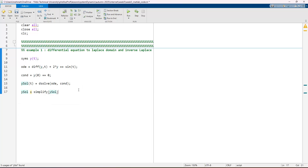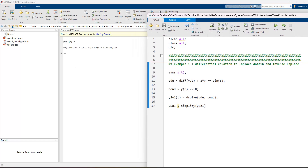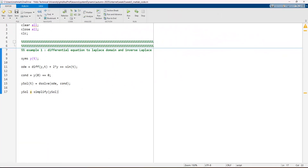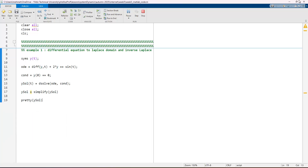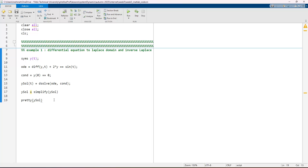To easily analyze the result, we apply 'simplify' to y_sol, which gives a more readable and understandable form. Then we use the 'pretty' function on y_sol to display it nicely. Running the code shows the solution: exponential minus 2t divided by 5, minus sqrt terms — these are the solution components.